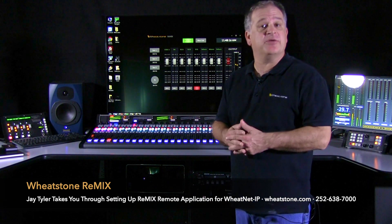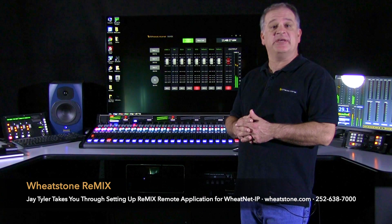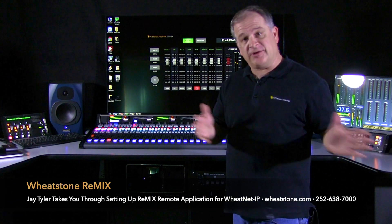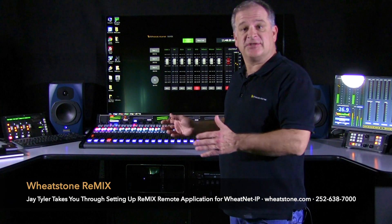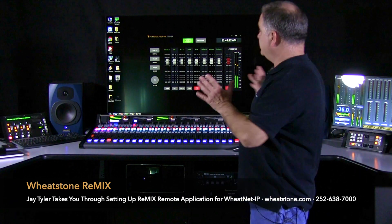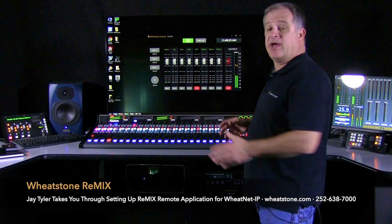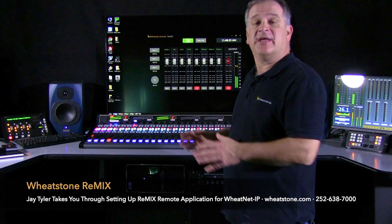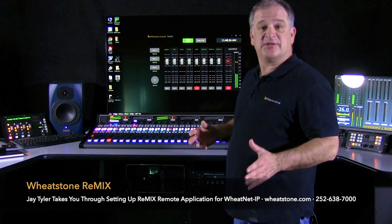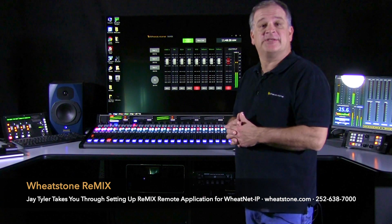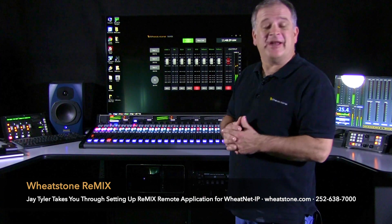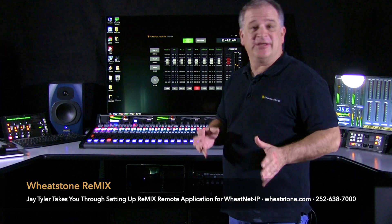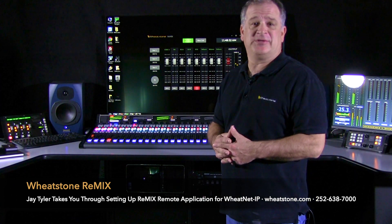So long as you've got a Windows enabled PC, if you're on a VPN, you can connect directly into the system. If not, you can load this remix on a PC at the station that's connected to the system and simply allow remote access. If you have any questions or need more info, get in touch with the folks at Wheatstone.